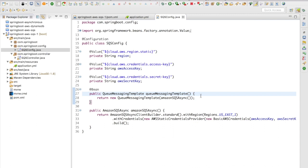In order to make use of the SQS, there is a new template given to us by the Spring Cloud AWS dependency which is the QueueMessagingTemplate. So once you create the Amazon SQS async bean, you pass in this value to the QueueMessagingTemplate.